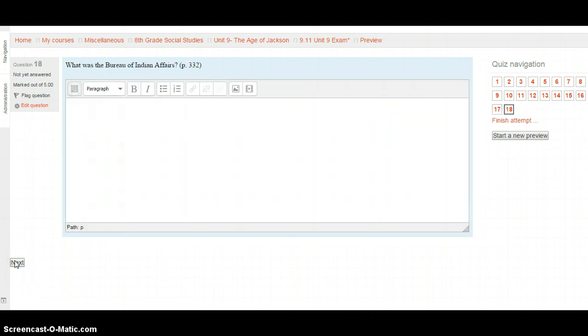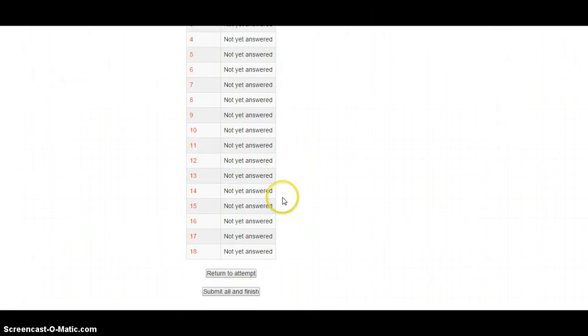Question 18, our final question: What was the Bureau of Indian Affairs? Construct your answer using complete sentences after looking it up on page 332. Hit the Next button, scroll to the bottom, hit 'Submit All and Finish.' Good luck — remember to watch this as many times as you need.